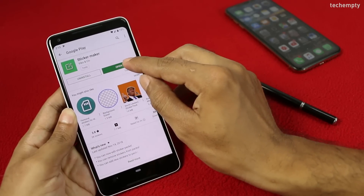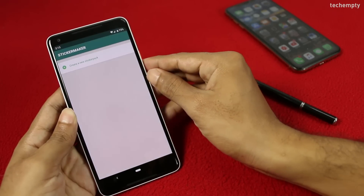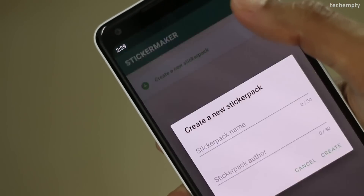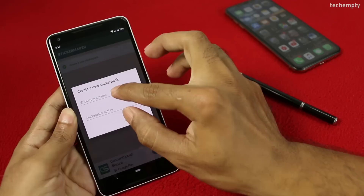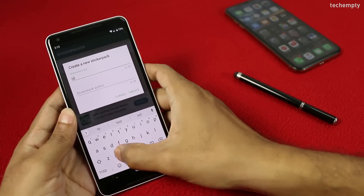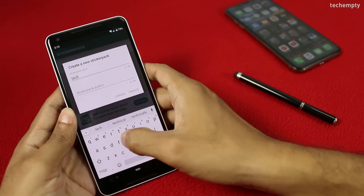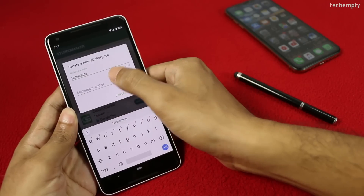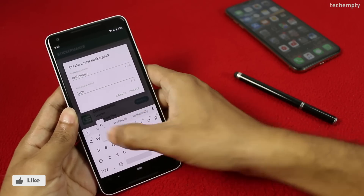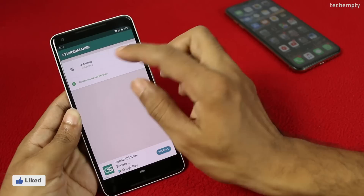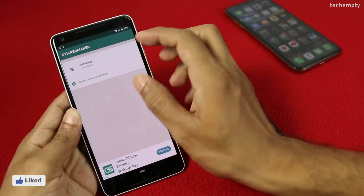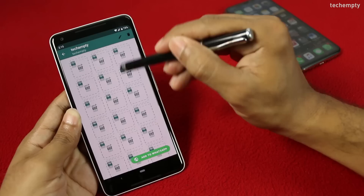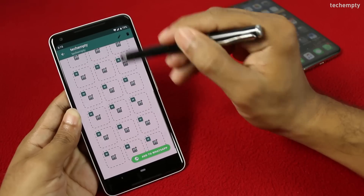Once the app is installed on your smartphone, open it. Then choose Create a New Sticker Pack. Here, name your sticker pack and the author. You can write anything here — I am naming it as TechEmpty. Now we have our sticker pack; open it. Here we have around 30 spaces to add our own WhatsApp stickers.